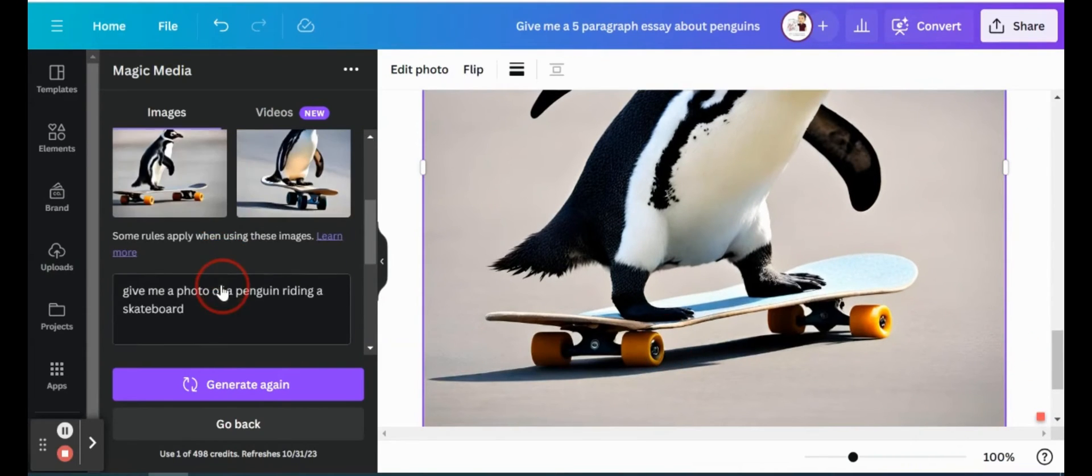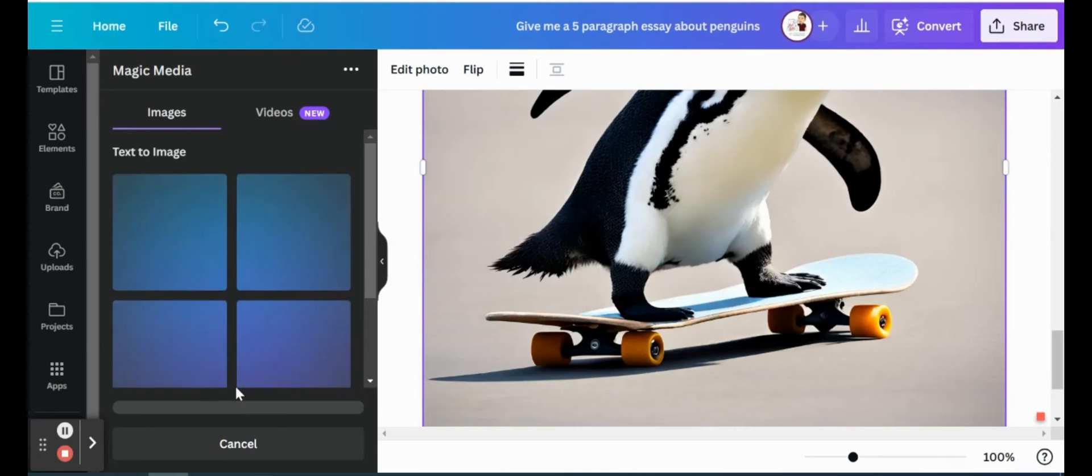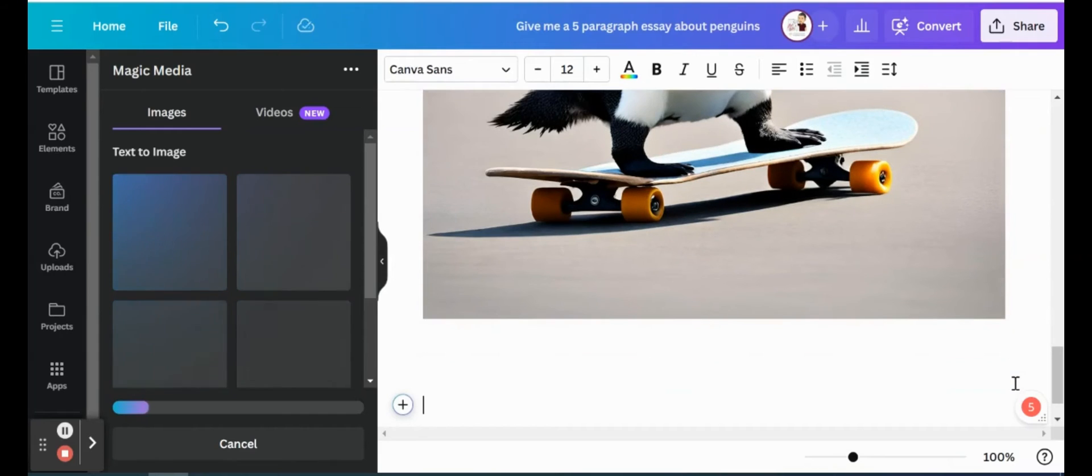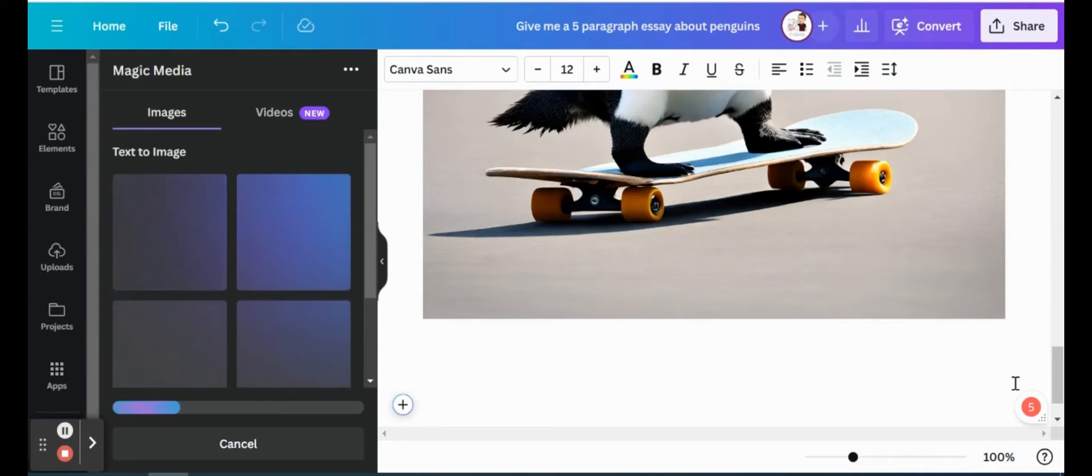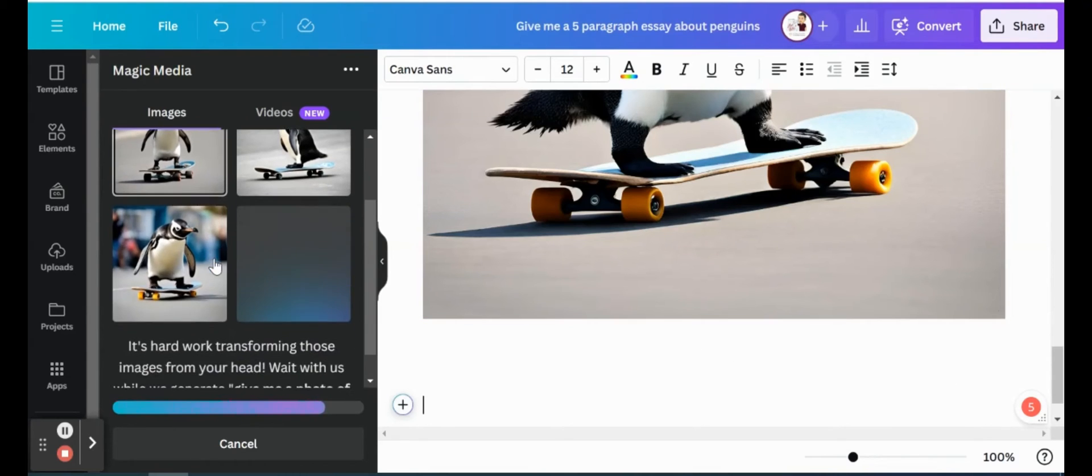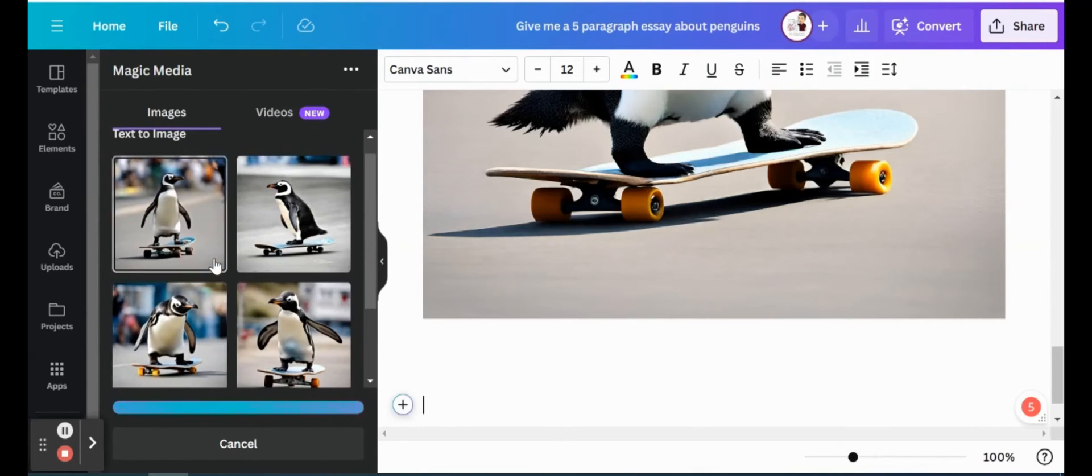If we don't like these images, we can go ahead and just generate again and see what four new images of a penguin riding a skateboard that it can come up with. So any image that you're struggling to find through maybe like Google Images or other image sources, you can just use Canva to create that for you. So it's given us four more here, just finishing up, and we can decide if we want to choose those or not.